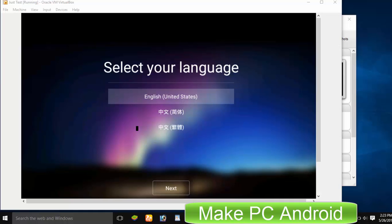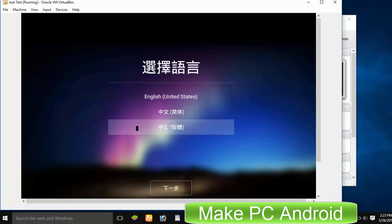Congratulations, we have successfully installed Remix OS on Oracle VirtualBox. Now the problem is that mouse does not work. To solve this issue, please shut it down.